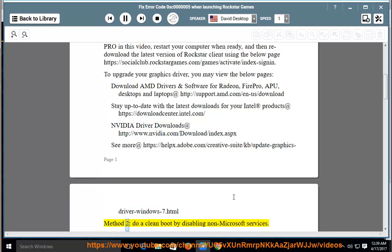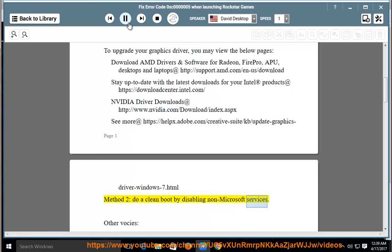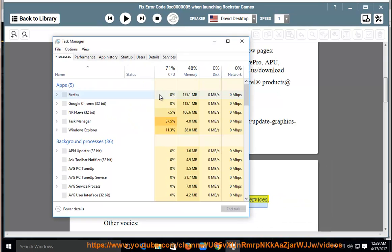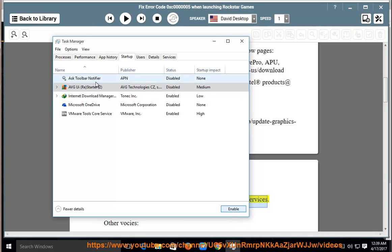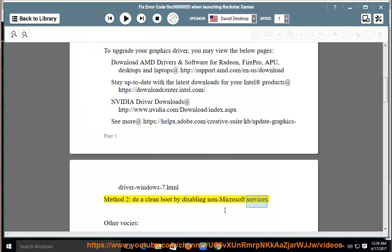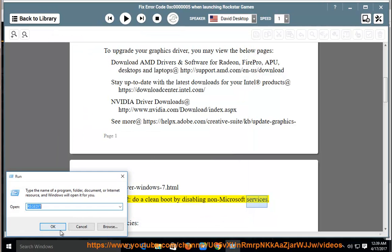Method 2: do a clean boot by disabling non-Microsoft services. Method 3: